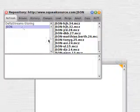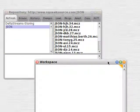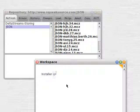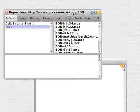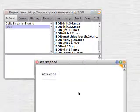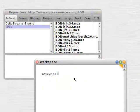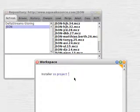But we can do this programmatically without using this GUI. It's quicker and faster if you already know what you're looking for. You type in installer and SS for a Squeak source — that's the repository. Then we need to add the name of the directory, which is JSON. So we type in project: colon, string, JSON.